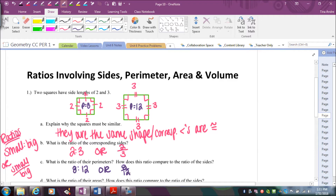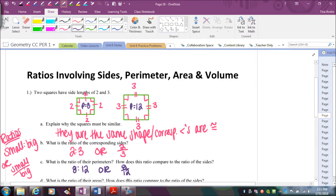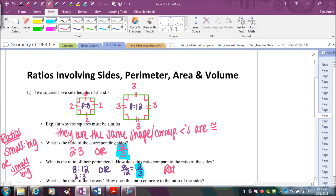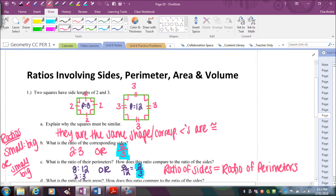How does this compare to the ratio of the sides? To truly compare, we want to simplify. Eight over 12 can be reduced by dividing top and bottom by four, giving two over three — the same thing. If I reduce eight to 12 by dividing both parts by four, I get two to three. So the ratio of the perimeters is two to three, exactly the same as the ratio of the sides. The ratio of the sides is always equal to the ratio of the perimeters for similar figures.